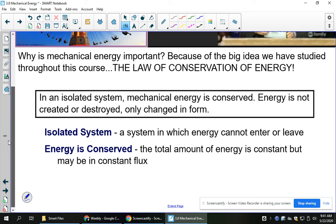An isolated system is a system where energy cannot leave or enter. In high school, we often ignore things like air resistance and friction. If the numbers don't work out exactly, some of the energy has been transformed to heat energy from friction or air resistance. If we could measure that and add it in, we would still get the same total energy. Energy is always in constant flux — it's always changing forms — but the total amount remains constant.